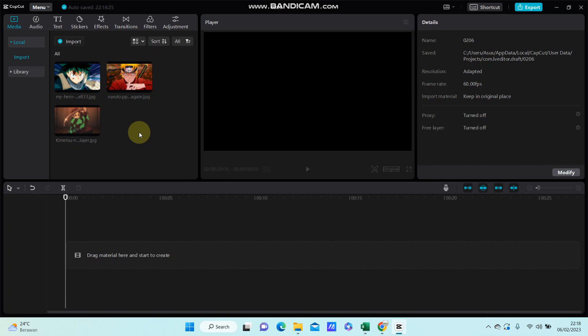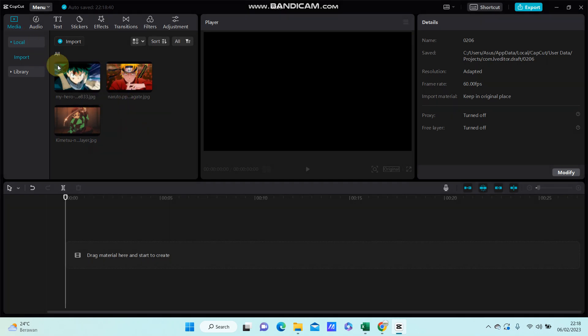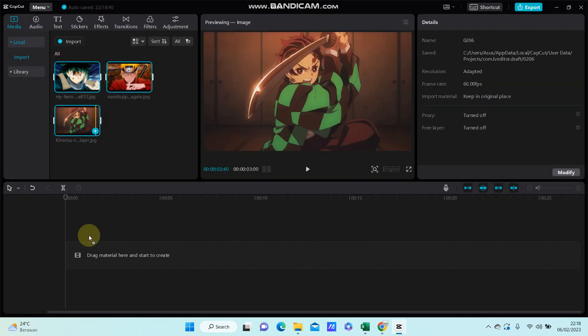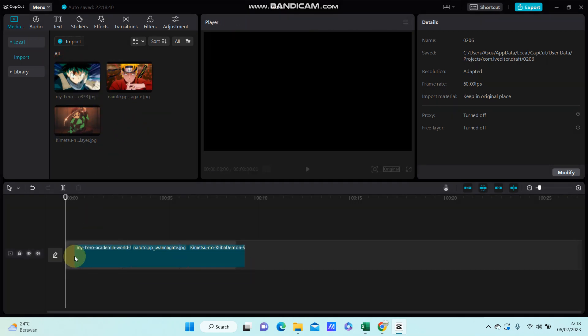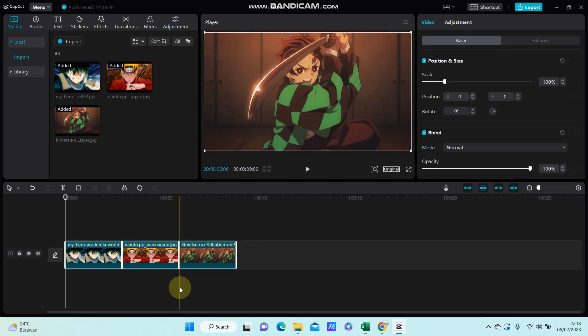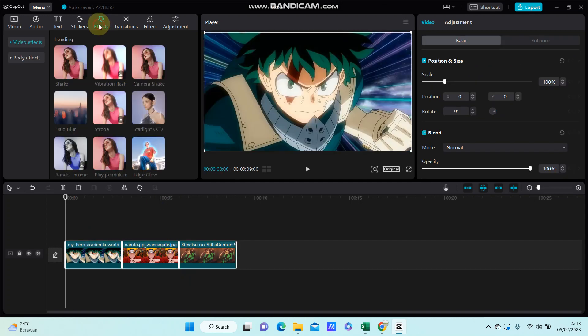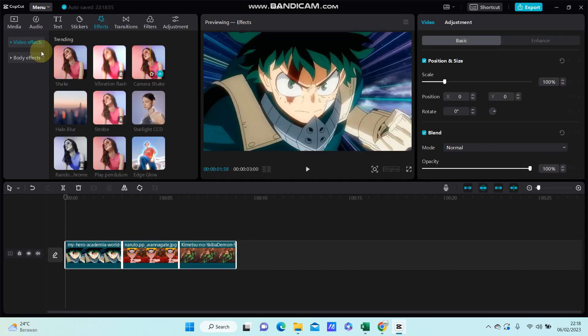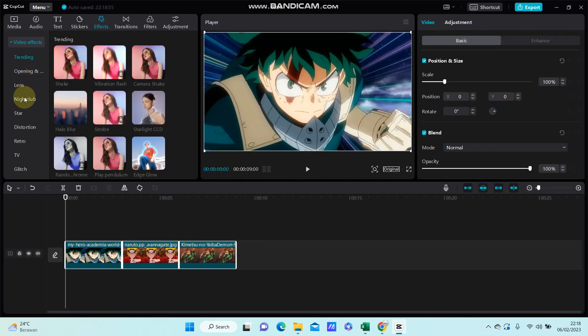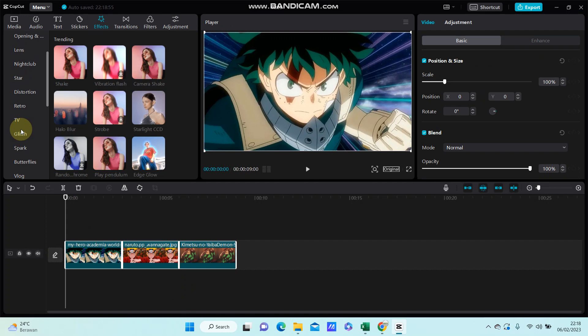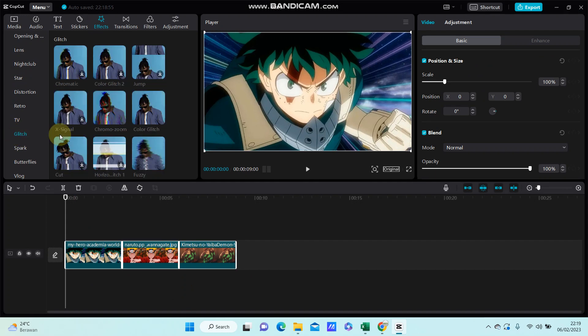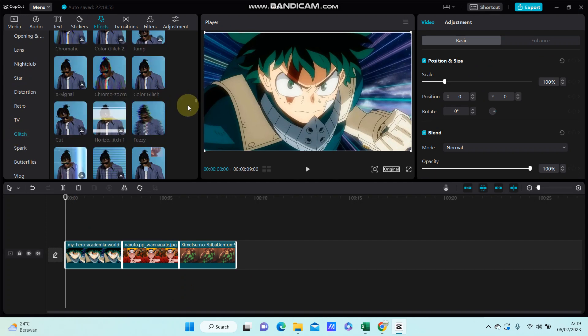Hello everyone, in this video I'm going to show you how to create this transition evade on CapCut PC. I'm going to add three images to the track and then select glitch evade.